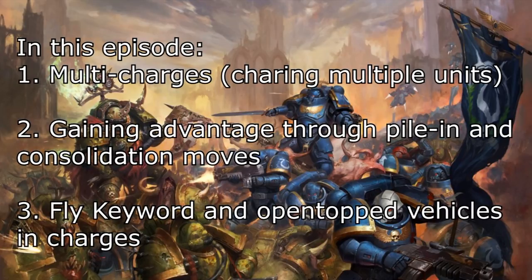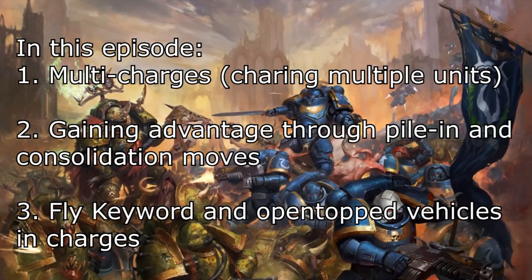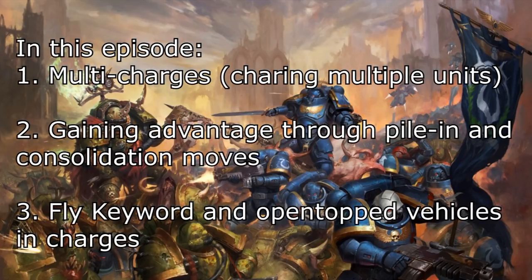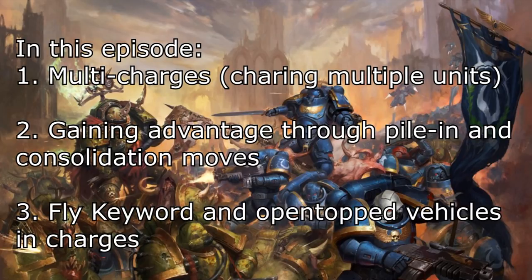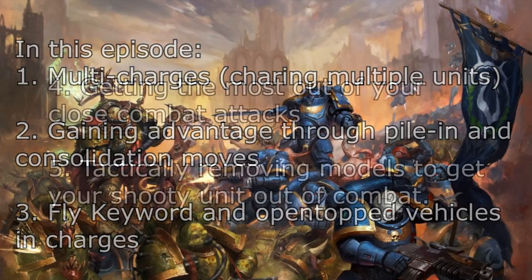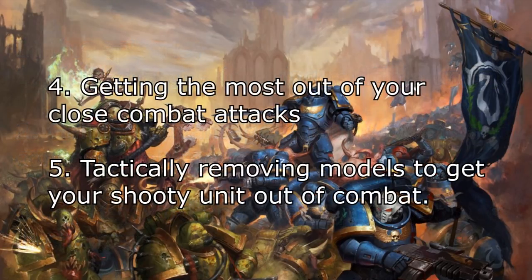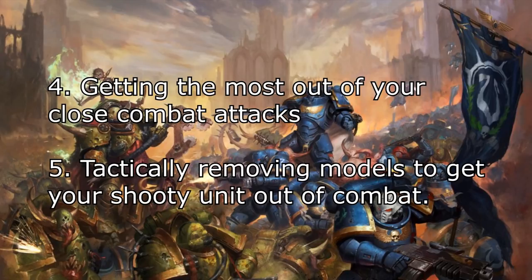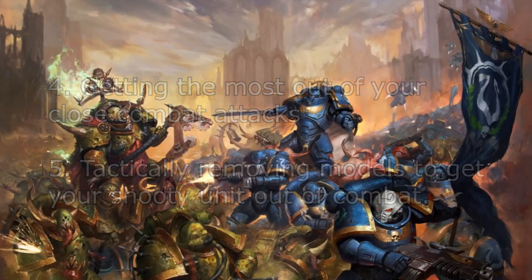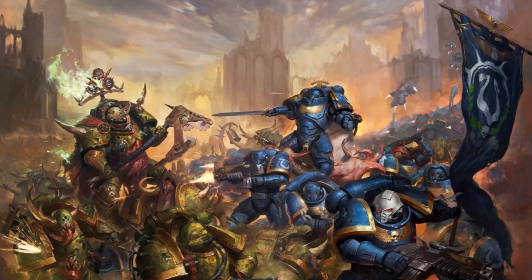So to declare a charge with one of your units, you have to be within 12 inches of an enemy model. Anything you charge can then overwatch, and then you can either fail or succeed based on your dice roll. One cool trick most people don't know about 8th edition is that a unit that's 12 inches from an enemy unit can declare a charge against every enemy unit within 12 inches, even if there's units all around him.